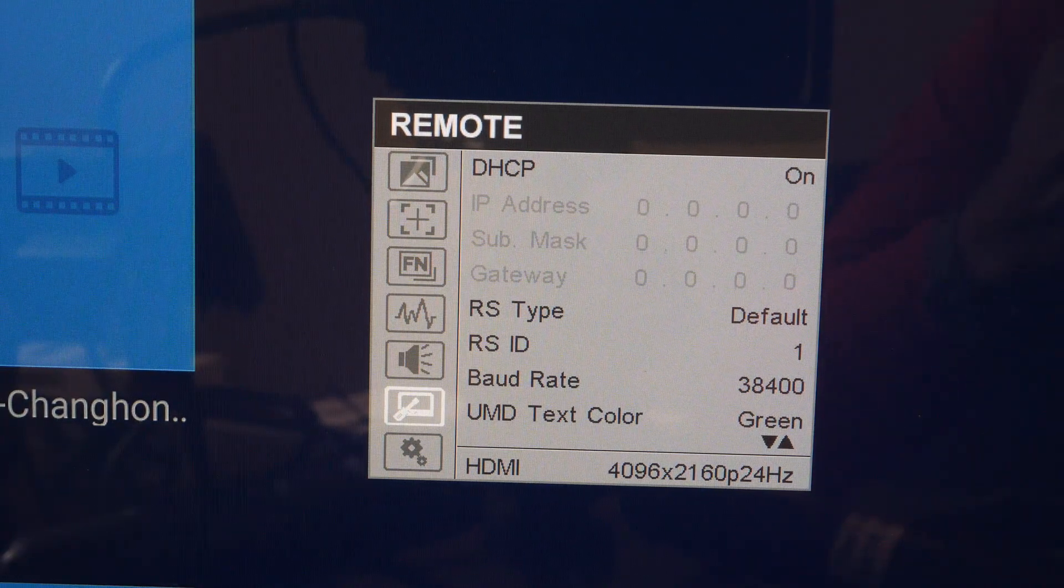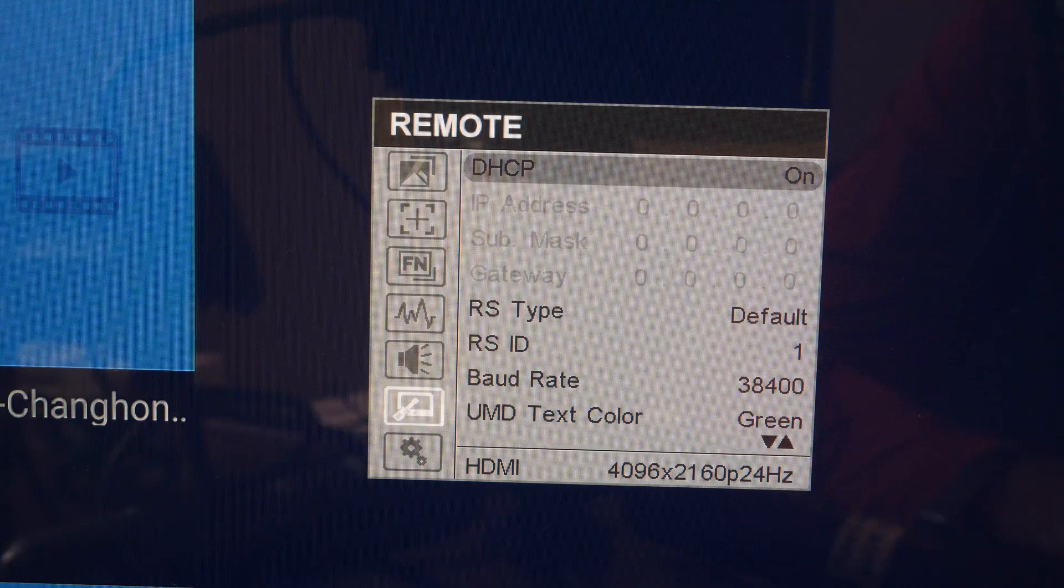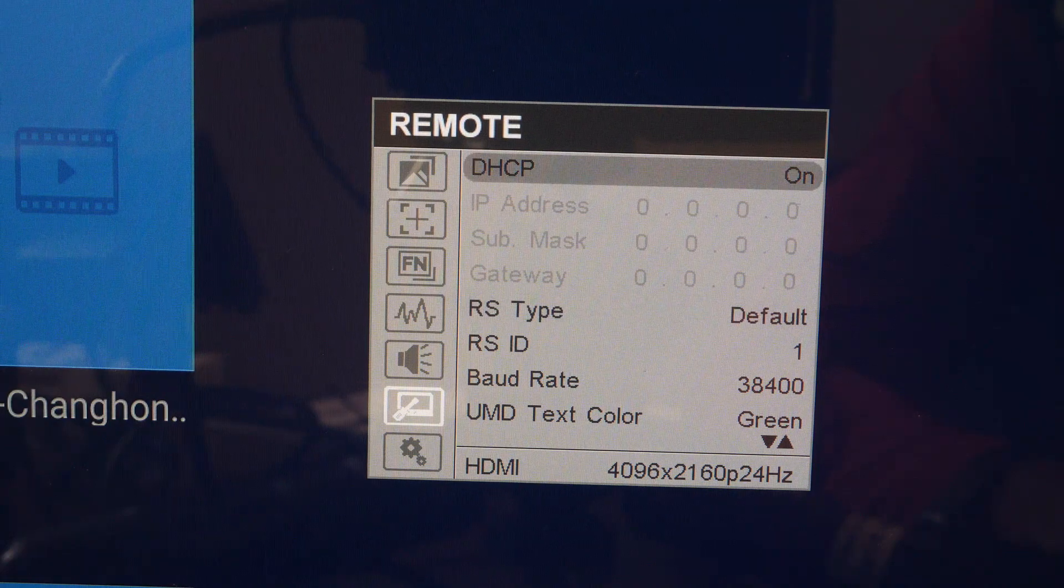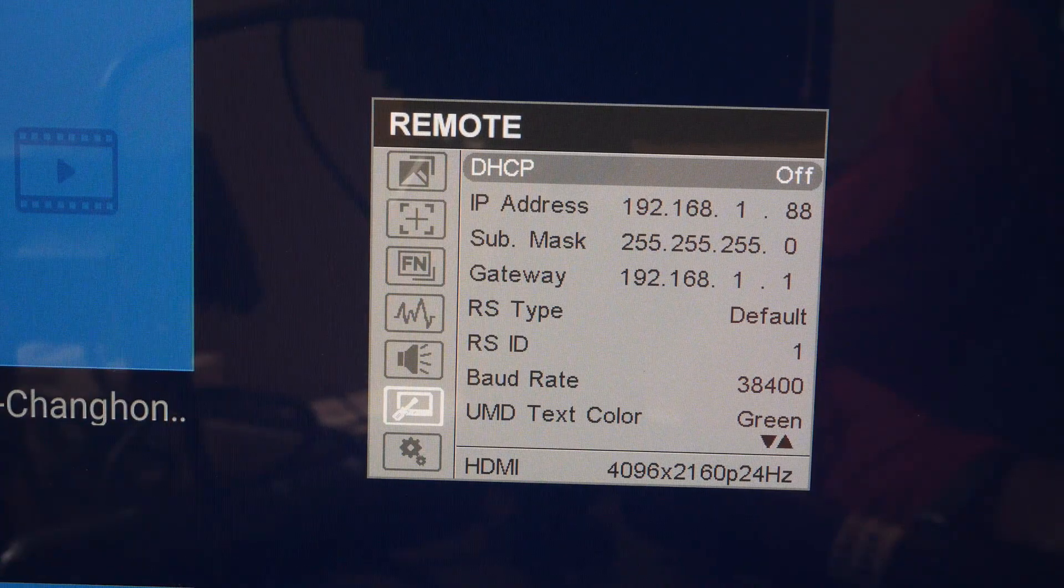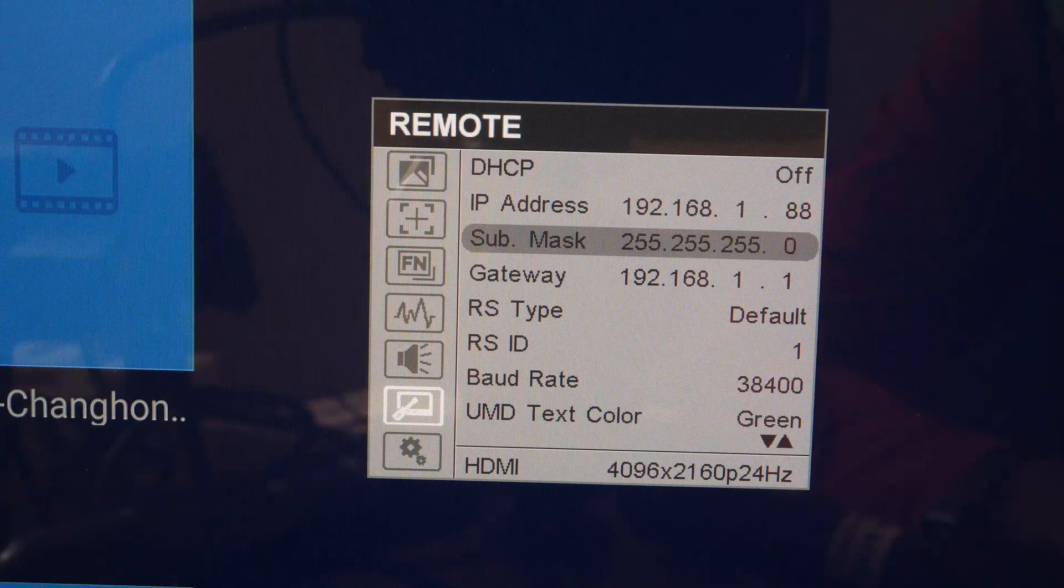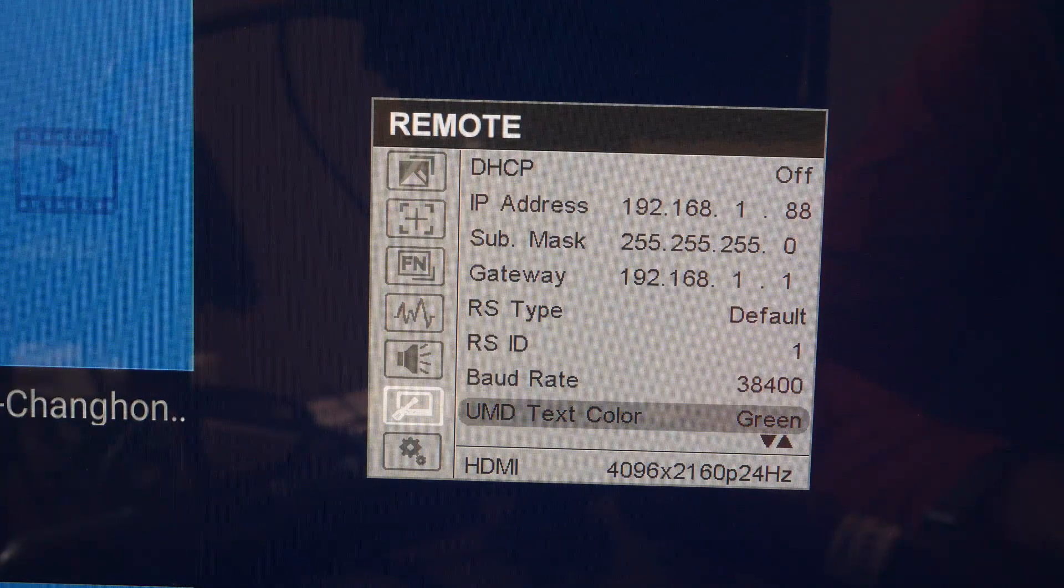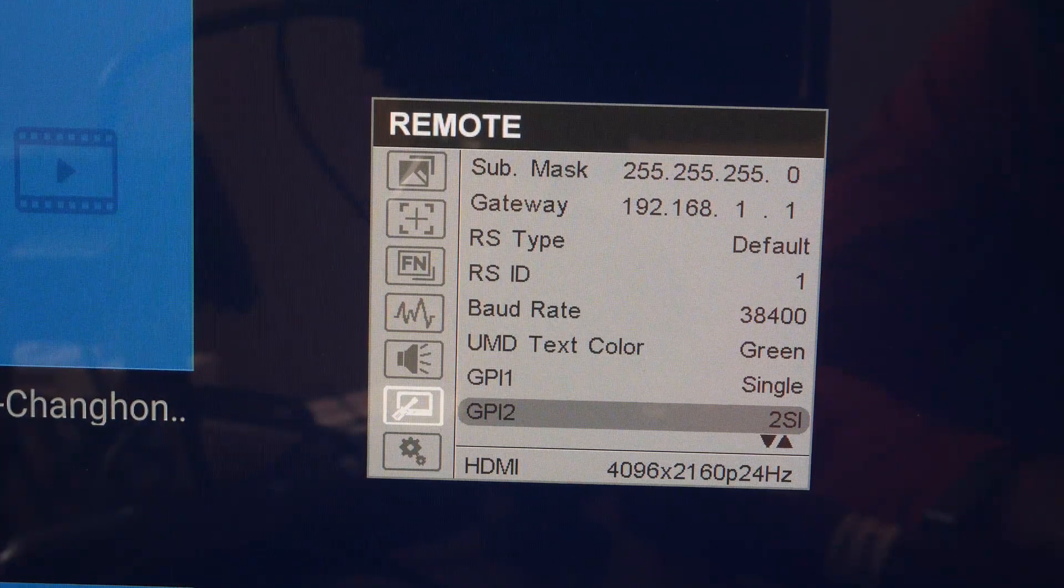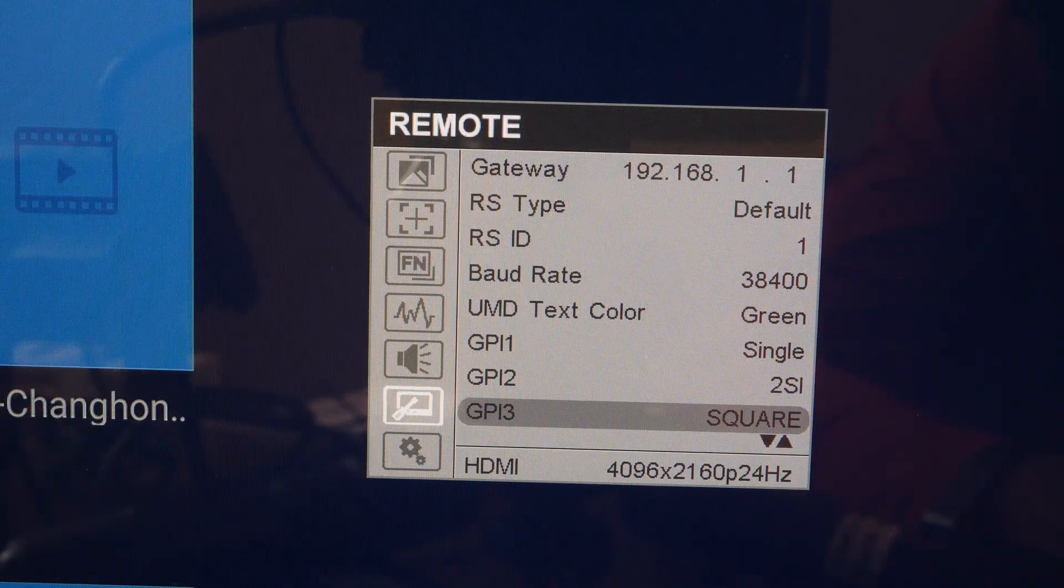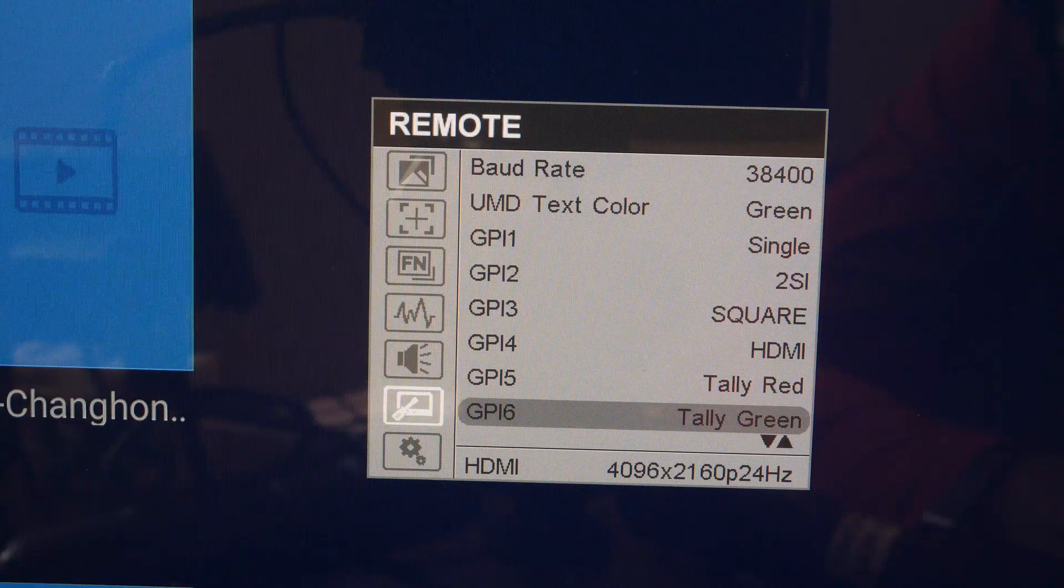And under remote control you have the automatic remote setting on or off. Then you have three grayed out here, I'll put those on. And these are the manual controls for IP address, submask, and gateway. Then the RS type, RS ID, baud rate, UMD text color, GPM, GPI-2, GPI-3, GPI-4, GPI-5, and GPI-6. These are for tallies.